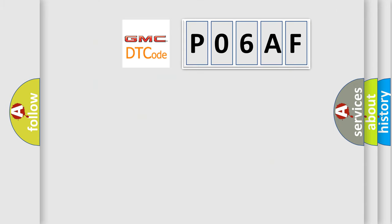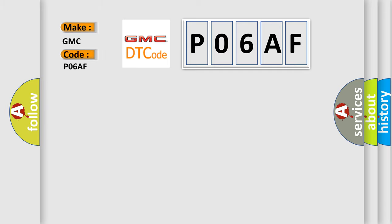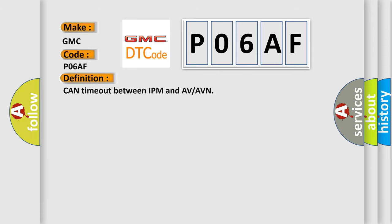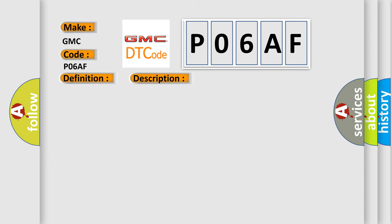So, what does the diagnostic trouble code P06AF interpret specifically for GMC car manufacturers? The basic definition is: CAN time out between IPM and AV or AVN. And now this is a short description of this DTC code.